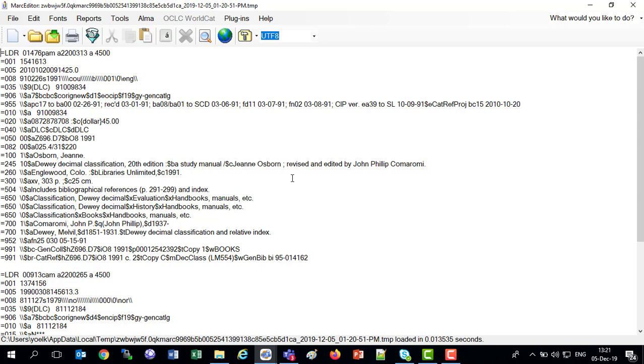We've got our leader, we've got our 008, we've got multiple 650s, we've got a 700. I see we've got a Q and a T in our 700s. We're ready to go. So we've verified we have a MARC file. It's a legitimate MARC file, and now we're going to convert it.